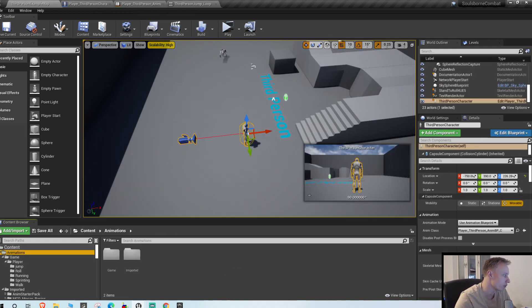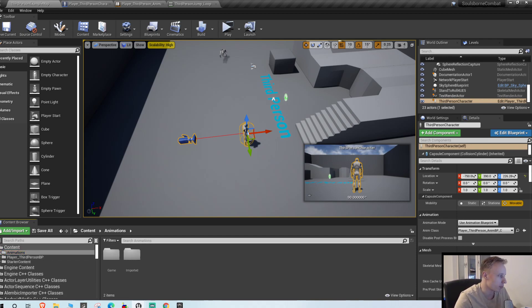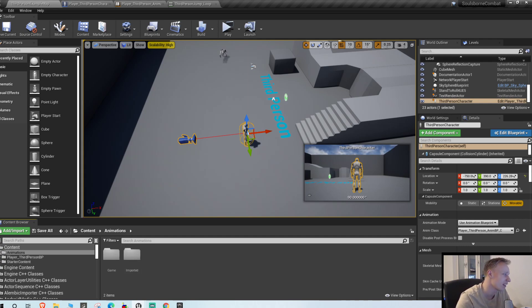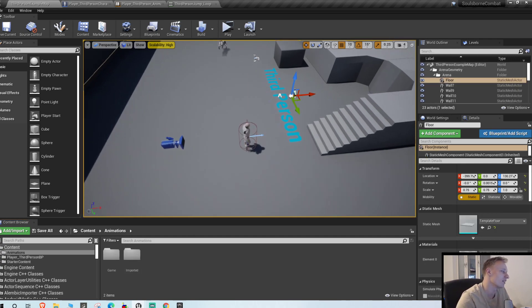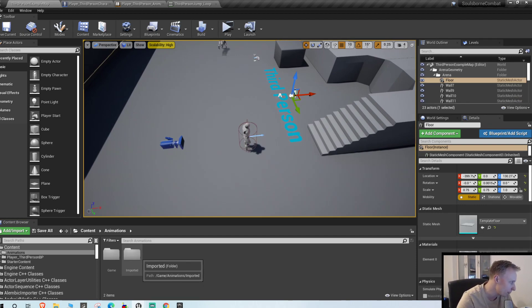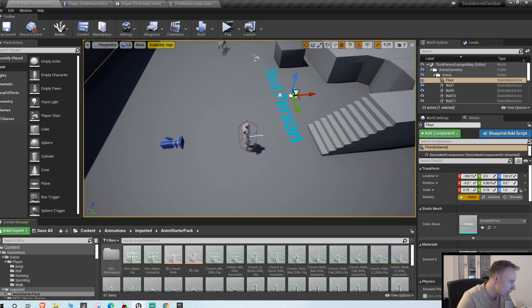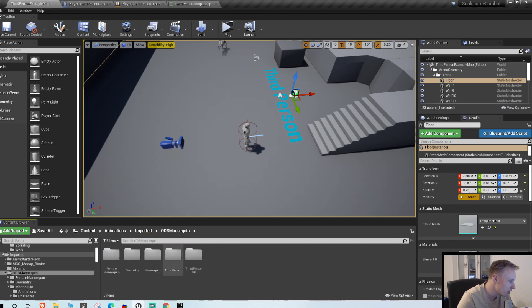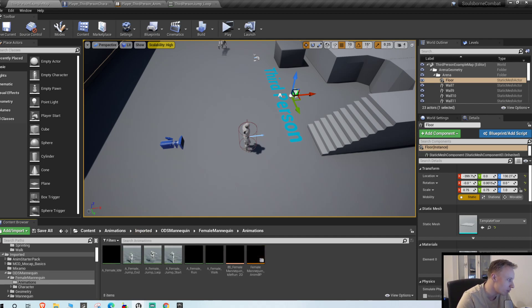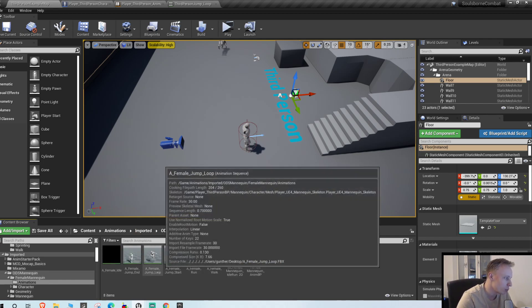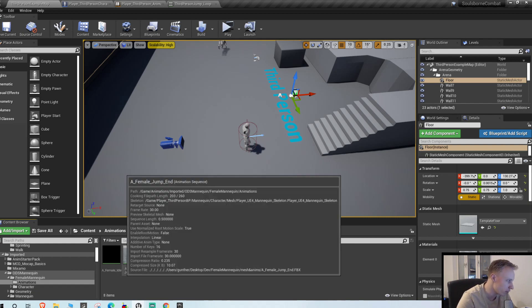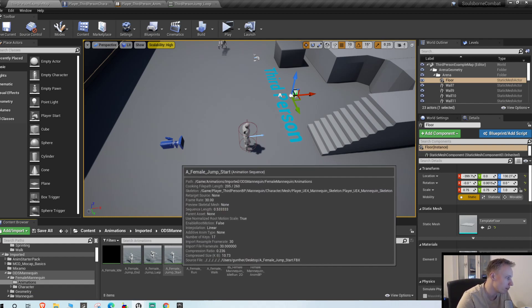So what you want to do is first you need to find some animations. In the first episode I showed you where to get some basic free animations. And before we start I also want to say just pay for animations, it's gonna look a lot better, but if you don't want to do that that's fine as well. We have some female mannequin animations. We have three jump animations for the female ones that we downloaded in the first video.